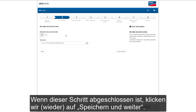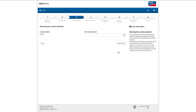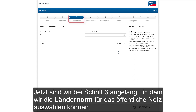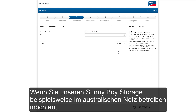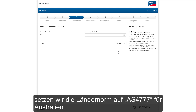After this has been finished, we click Save and Next again. Now we are at step three, where we can select the country standard of the public grid that the Sunny Boy Storage is connected to. For example, if we want to run our Sunny Boy Storage on the Australian grid, we would set the country standard to AS4777 for Australia.